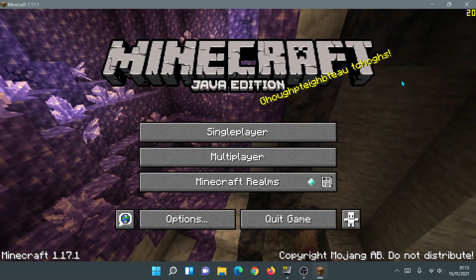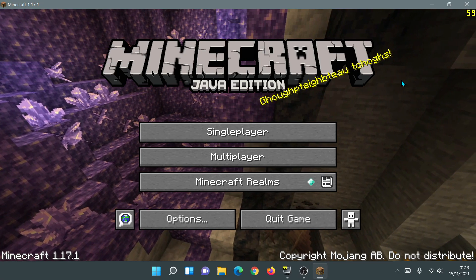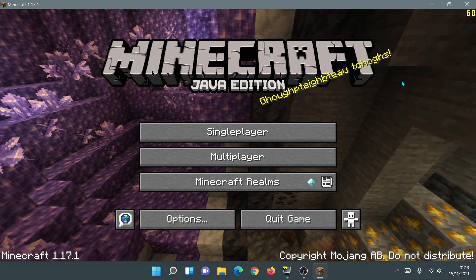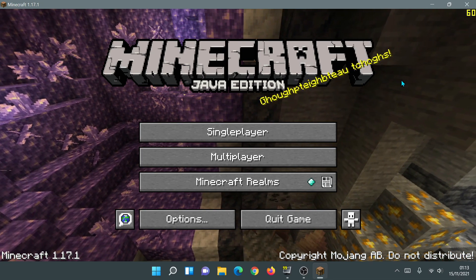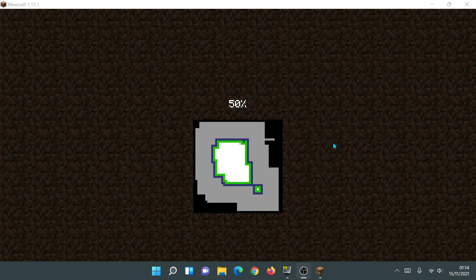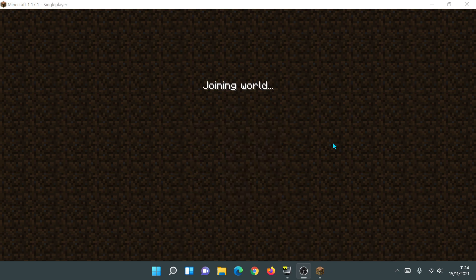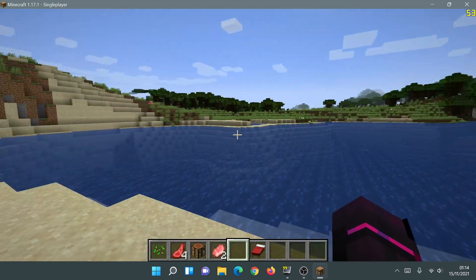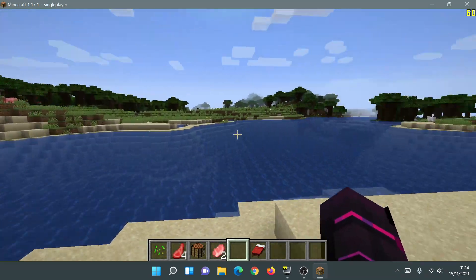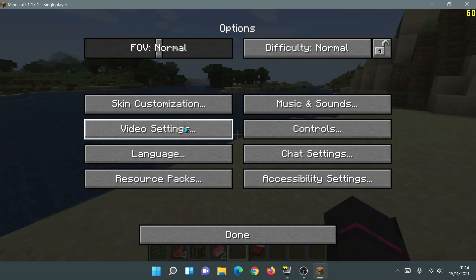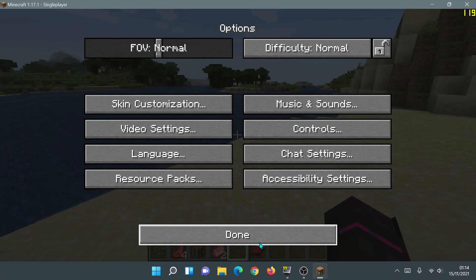I'm also using FRAPS, as you can see in the top right corner. The main reason for using FRAPS is that it gives you a true reflection of your actual FPS compared to the in-game console display. By default, the game sets V-sync on, and as you can see I'm getting a constant 60 FPS. Let me go into options and turn off V-sync.